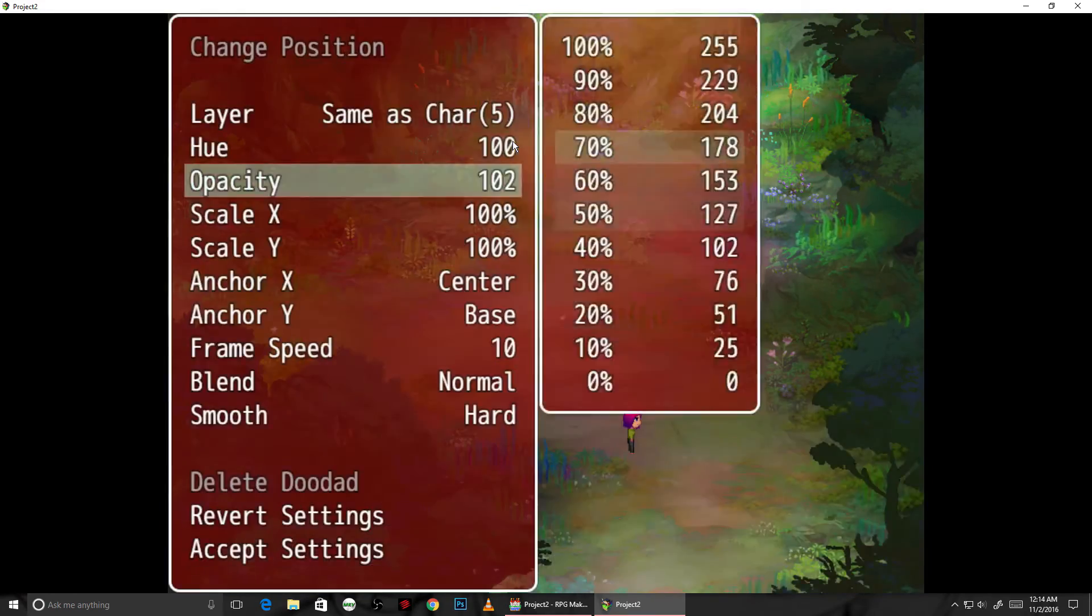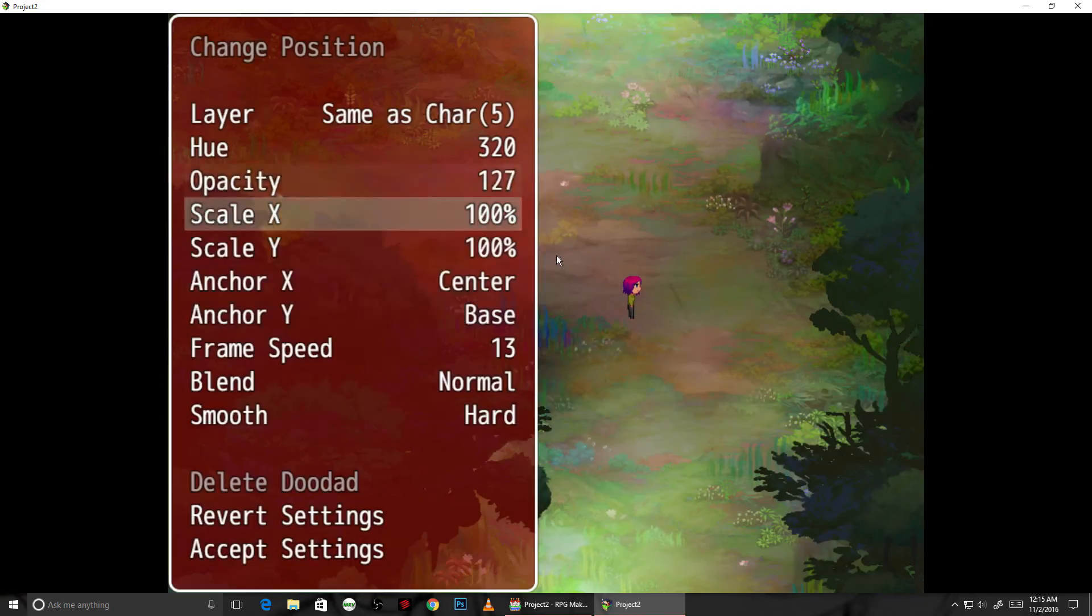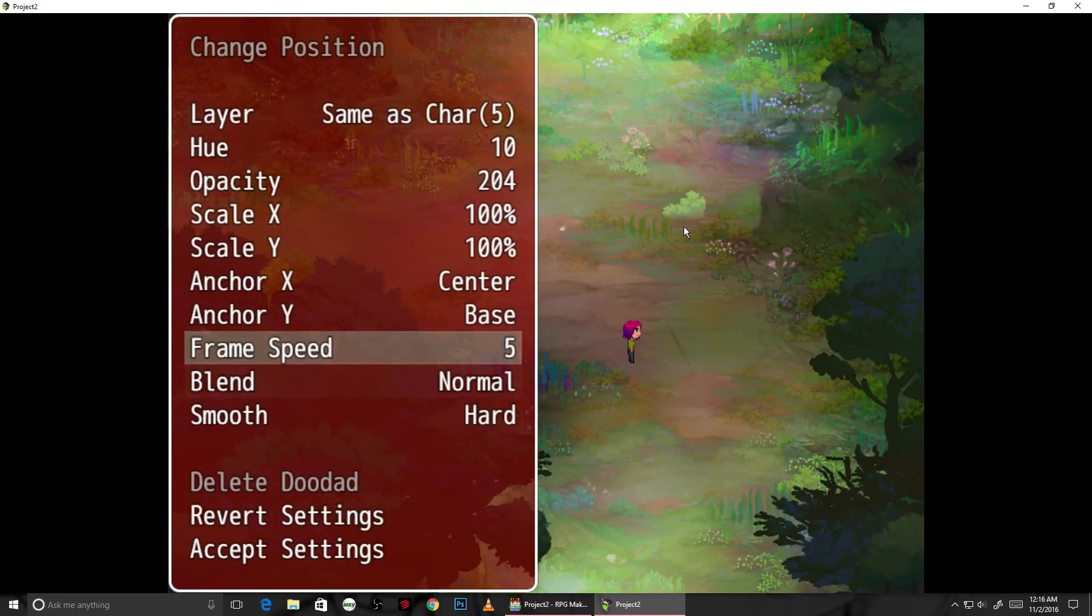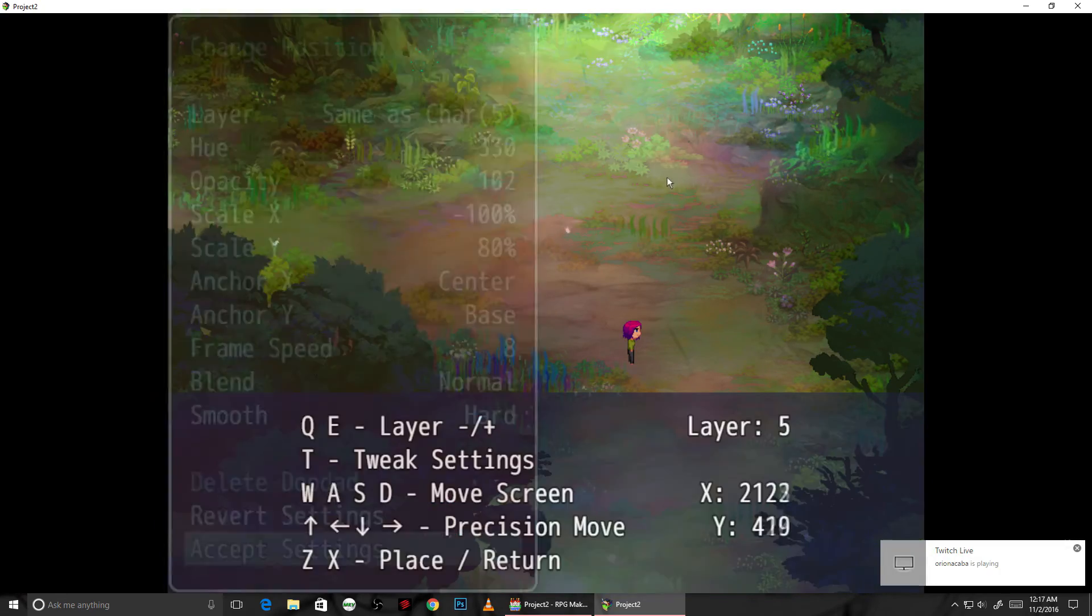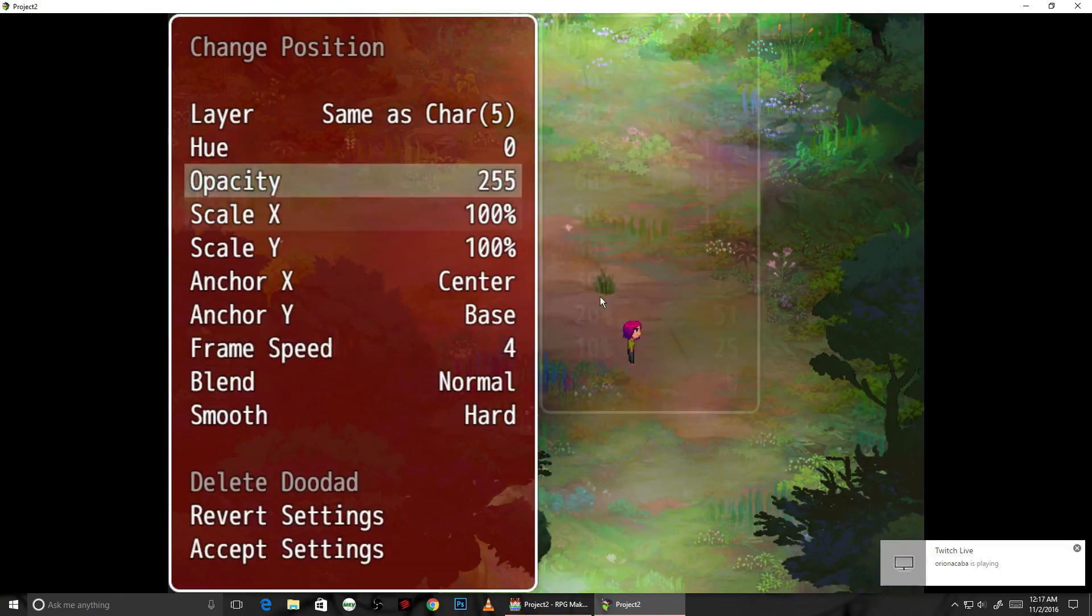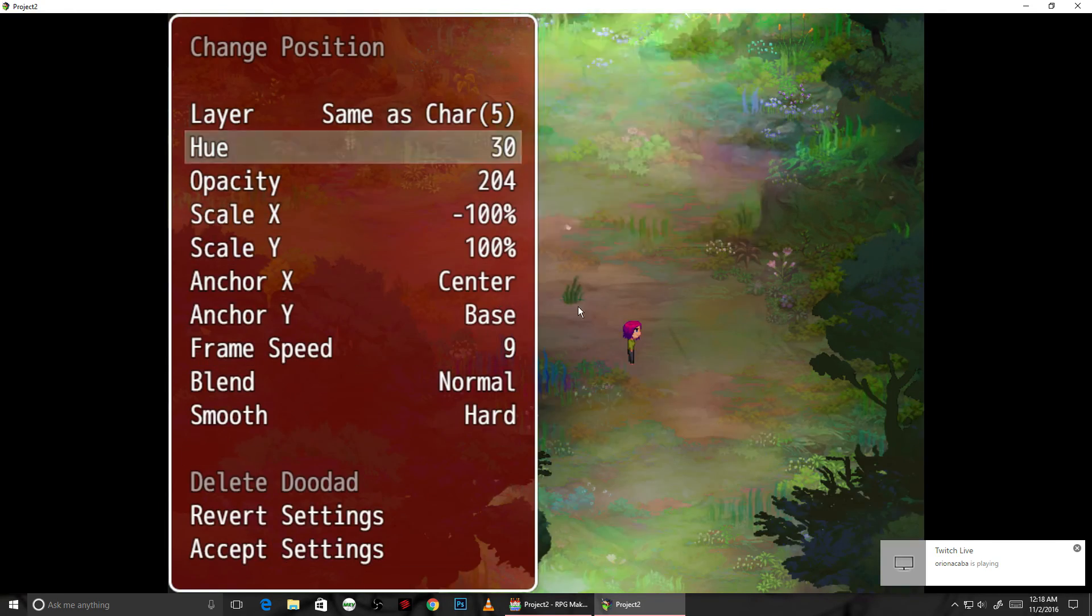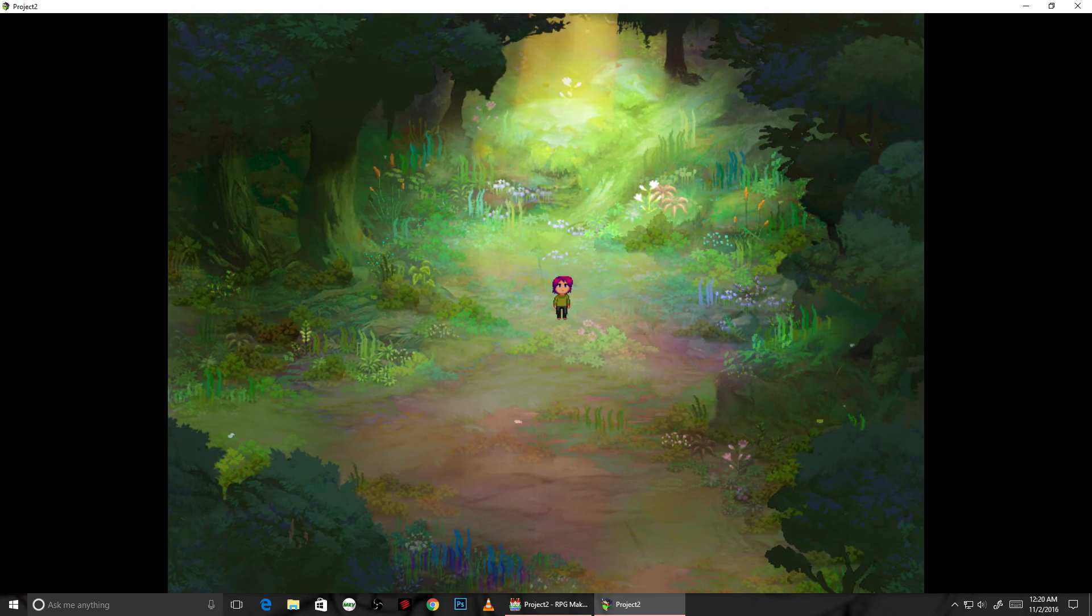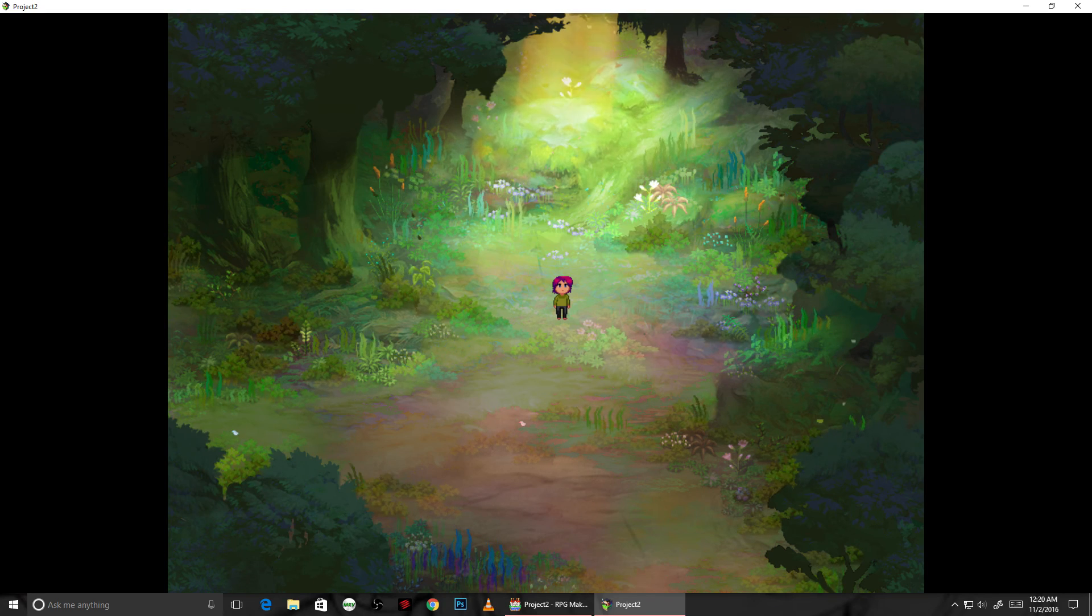And by sort of placing those lower transparency animations around the more opaque ones, it helps to blend it into the background a bit. It'll feel more seamless. Thank you very much for watching, and I hope this was helpful.